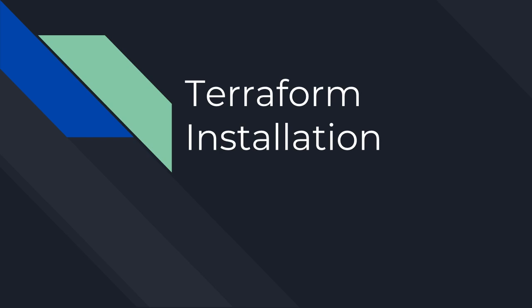Hello friends, welcome to this session. As we learn the concept about Terraform, we are going to start with installation of Terraform. We will discuss installation of Terraform in different operating systems.